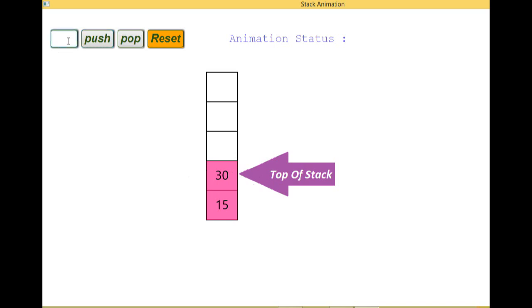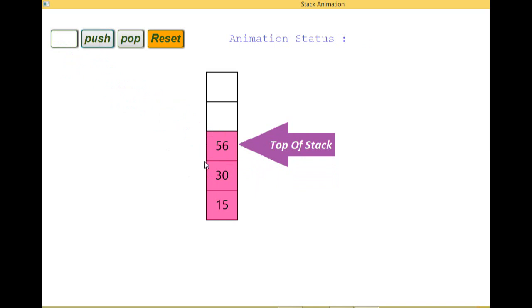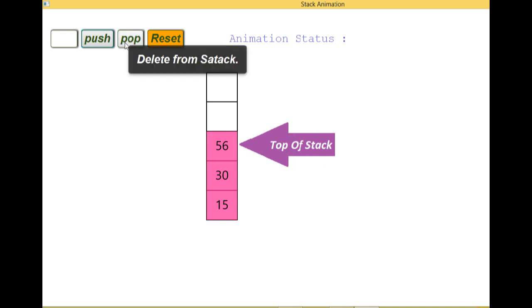Now again, 56. Now again the top of the stack is changing. So as we insert more and more, the data will be inserted in the last and the pointer will be pointed to the last. Now we will go for some pop operation.